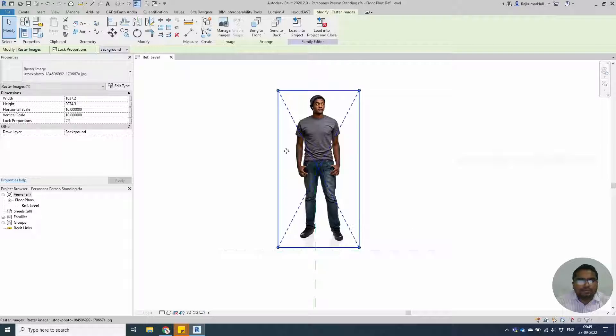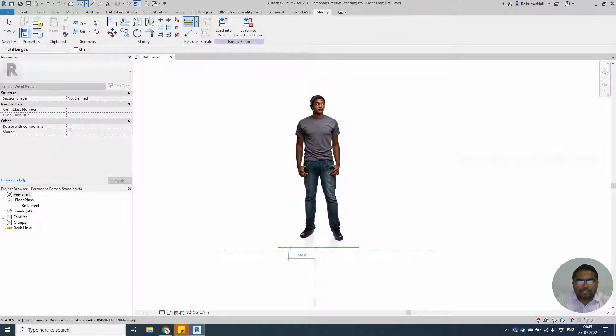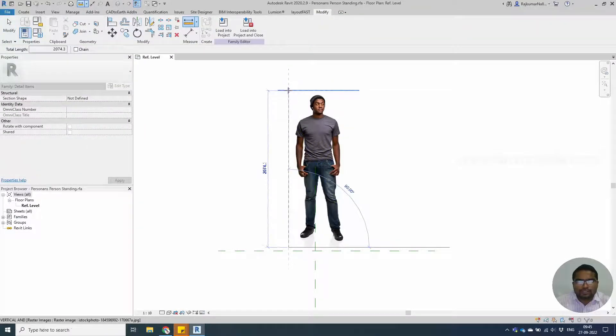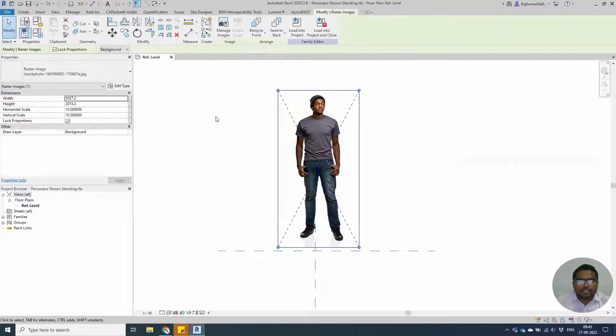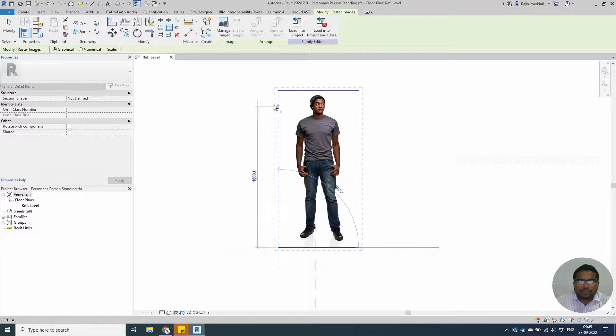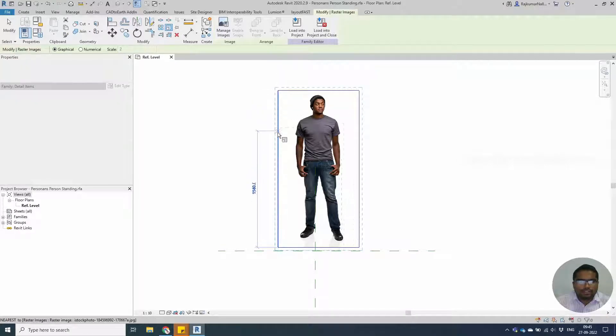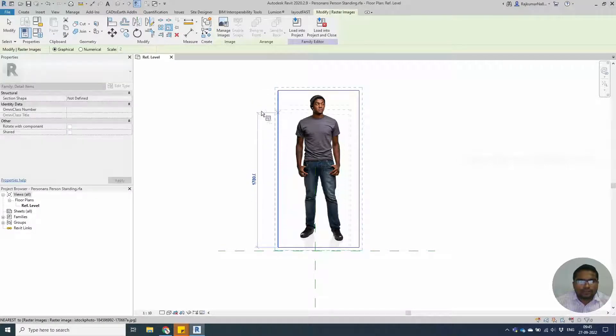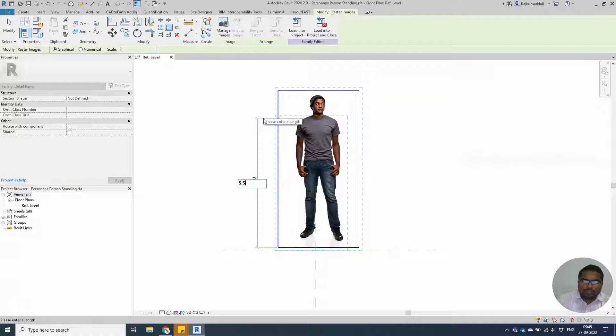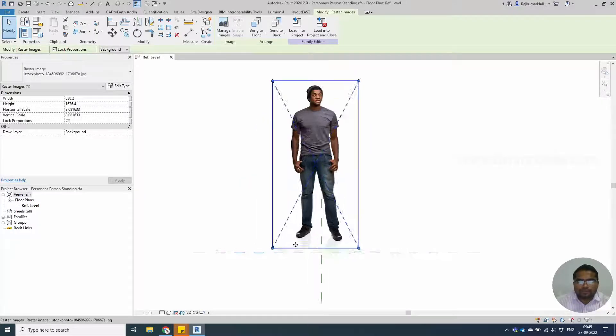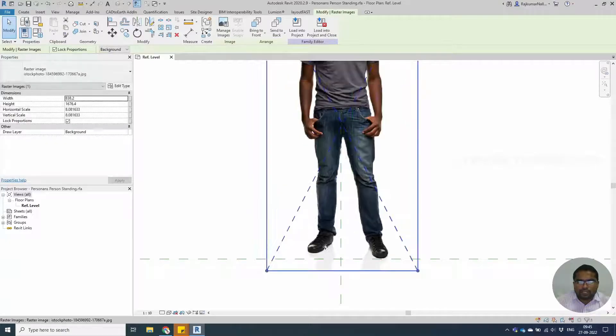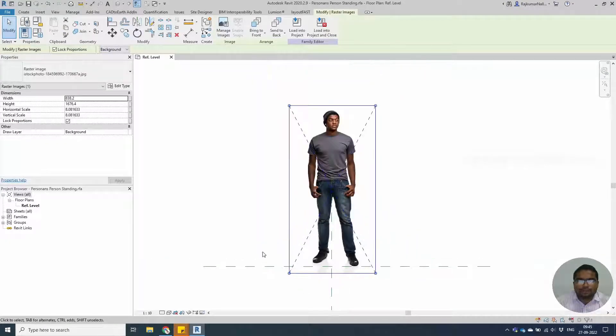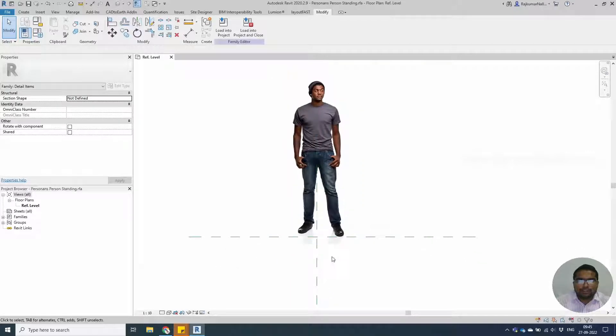Select them and you can measure the height. Make sure you are scaling to the human sizes. Scale from here to here, we can enter like 5.5 feet, and move it according to your requirement to the center position of the place.